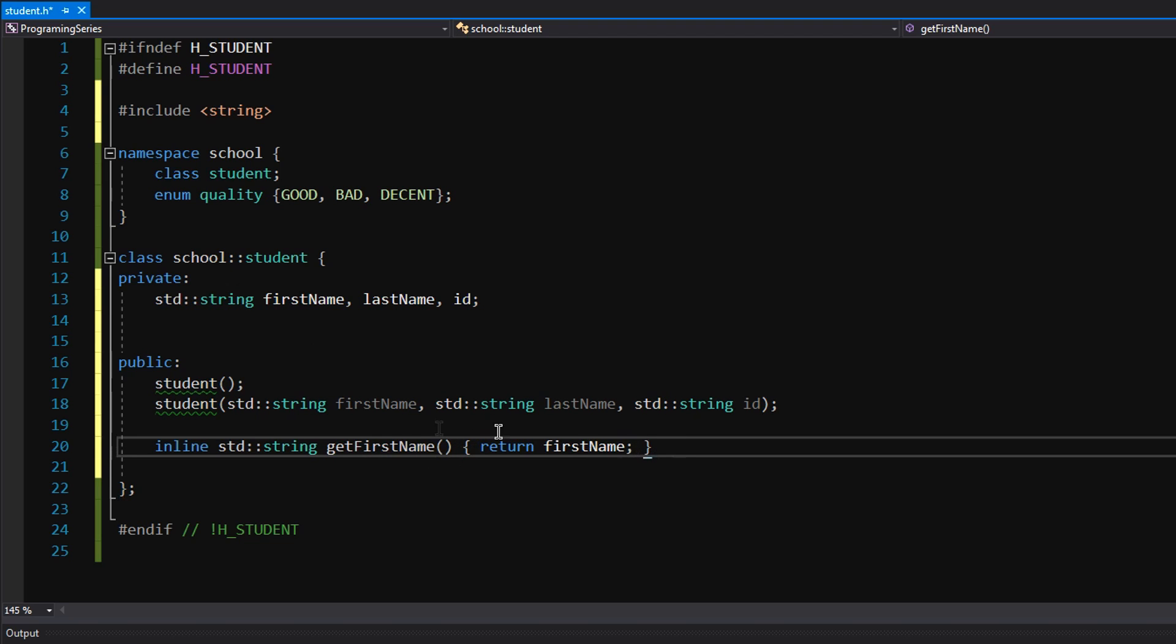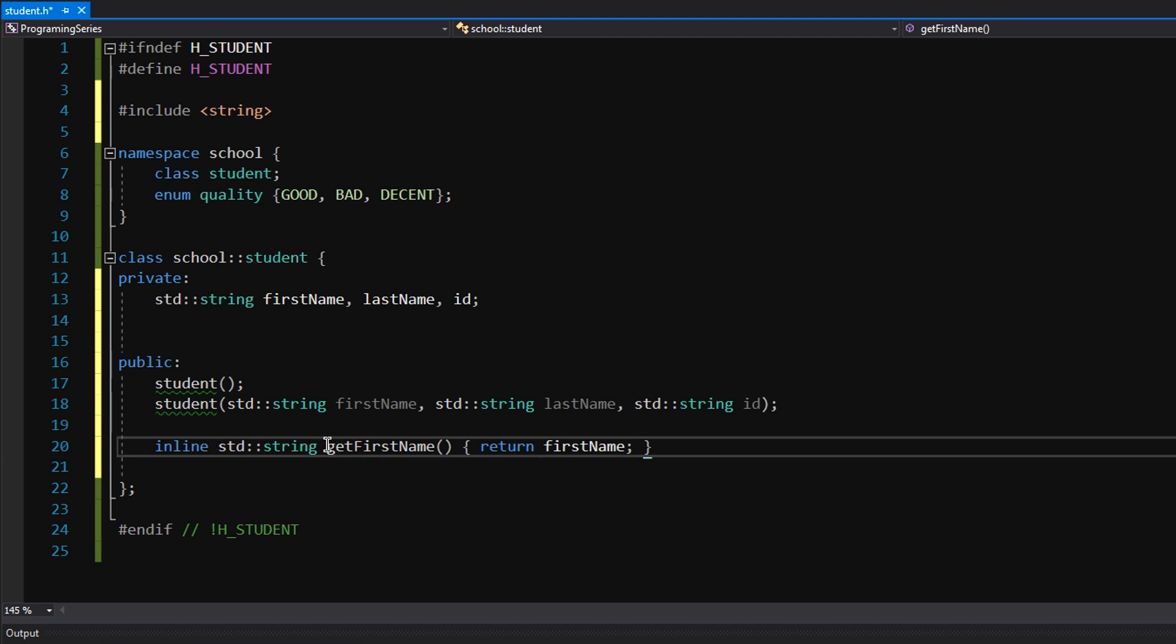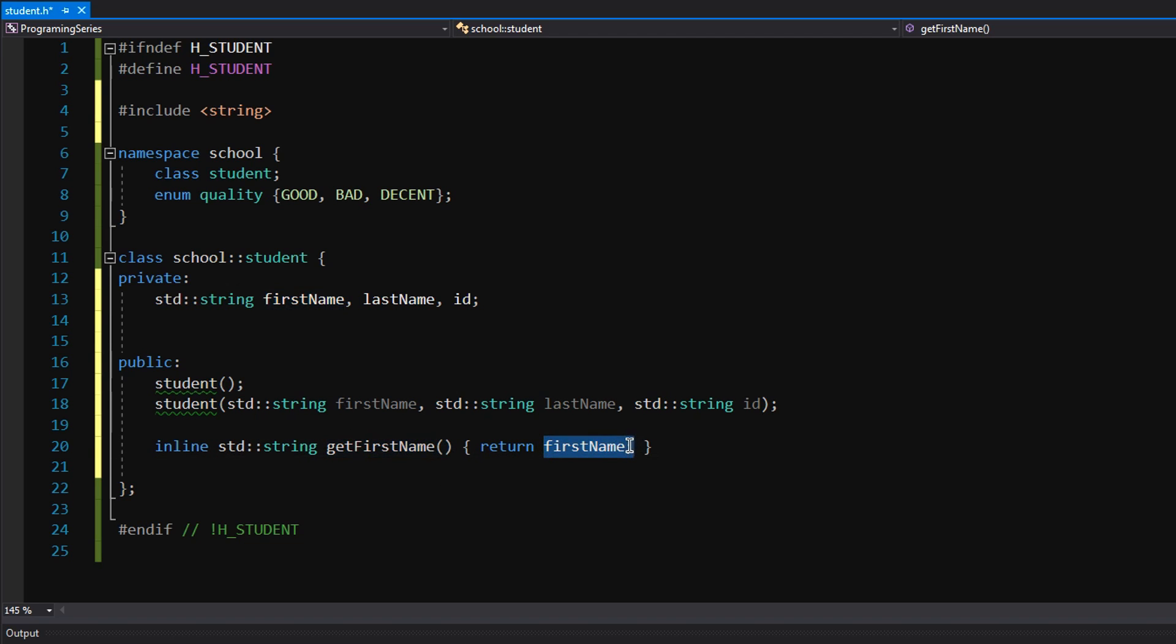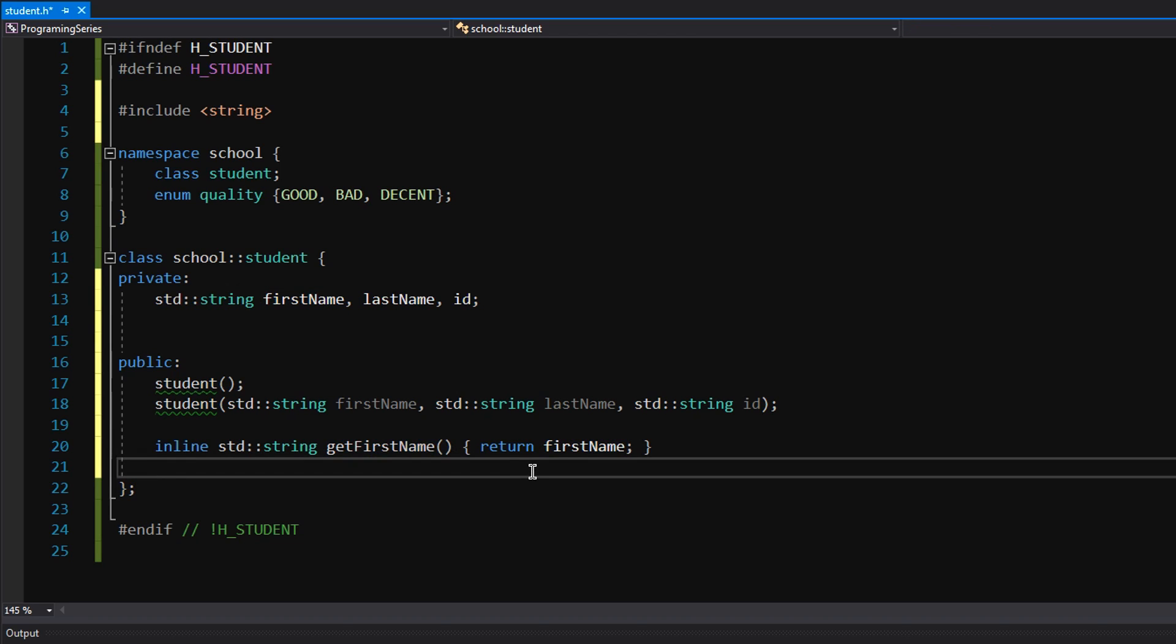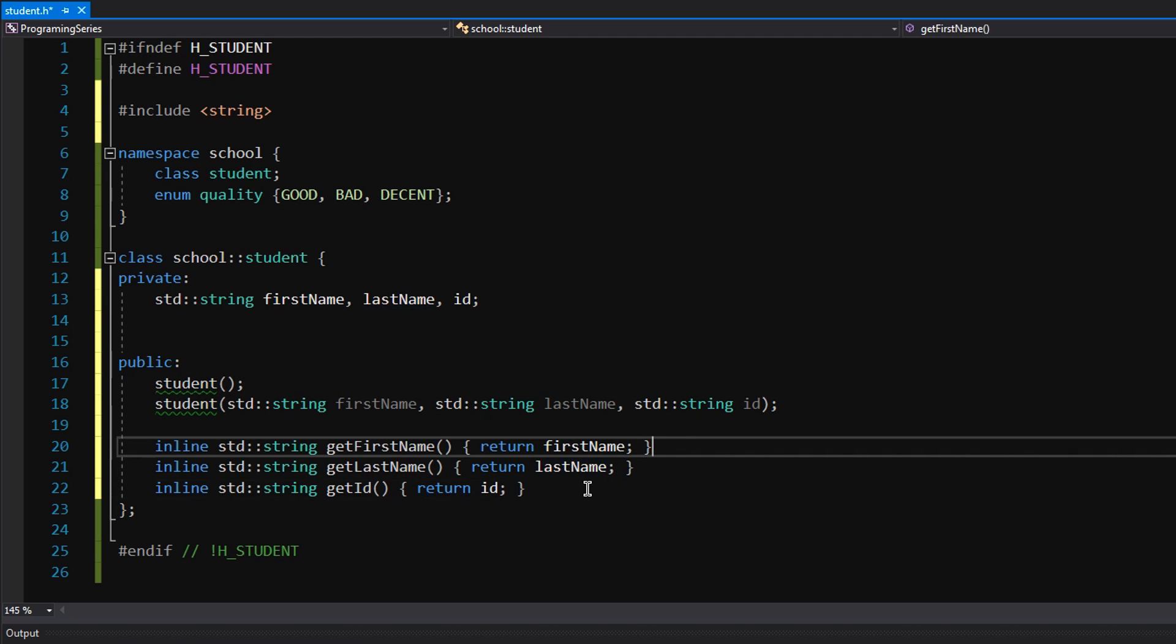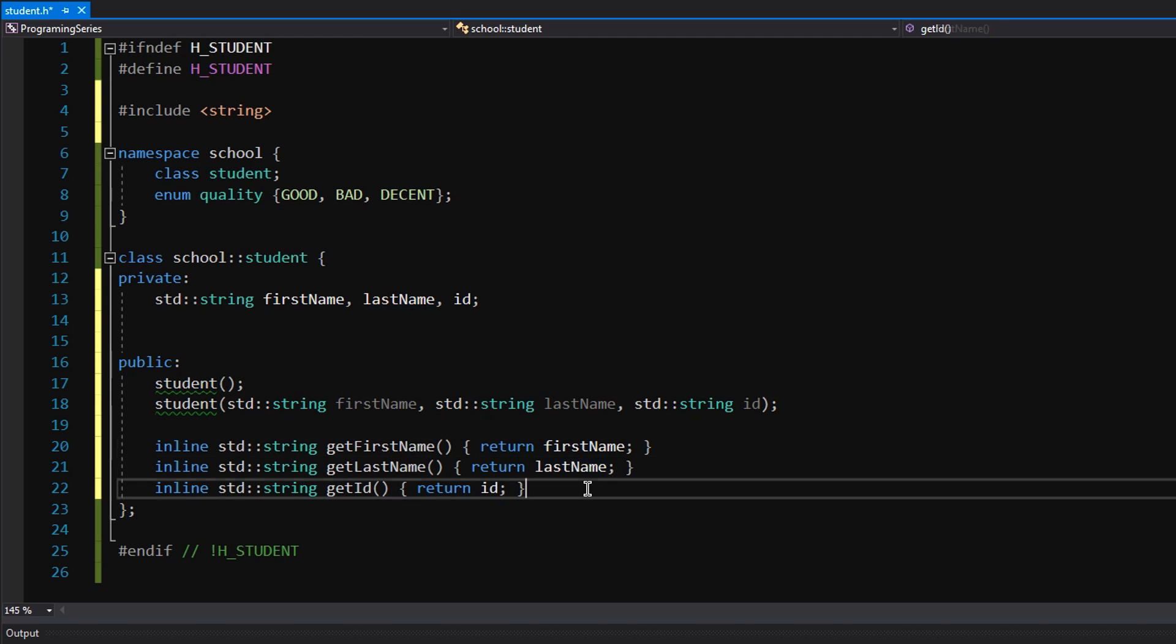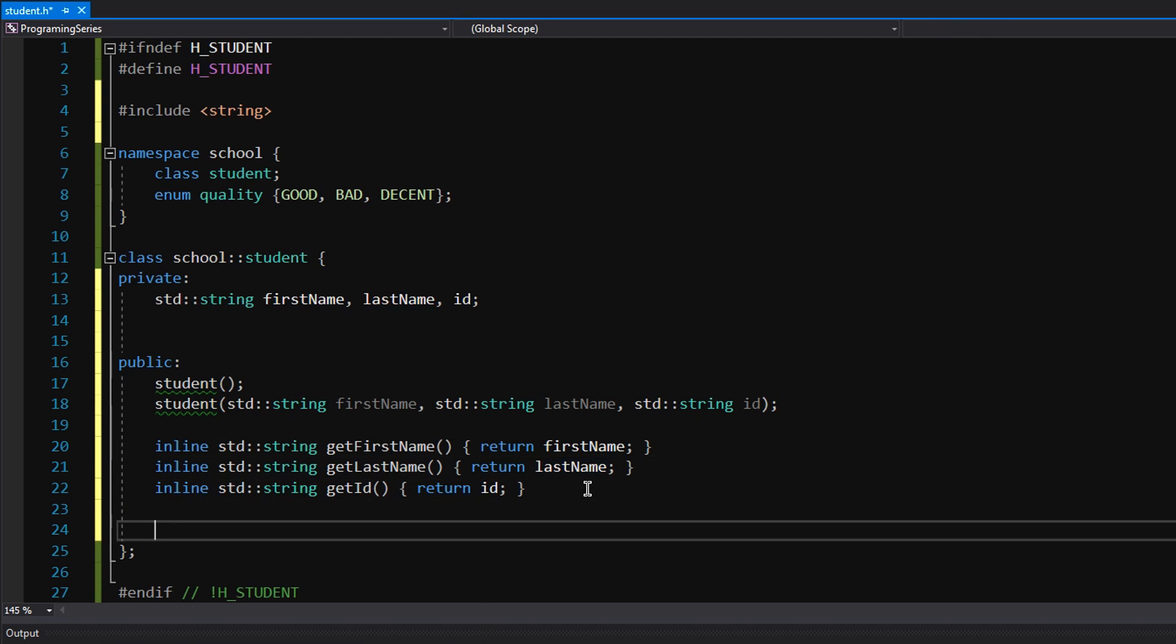Now, why is it inline? Well, it's a very simple function. It's basically one line. You can think of inline if you're writing something simple, or like basically something that's one line that you can write, you would use an inline for that. And what inline does is whenever I call this method, get first name, what gets replaced is this. It's actually a thing in C++ that speeds things up. So we have all of our getters, and now we're going to create our setters.